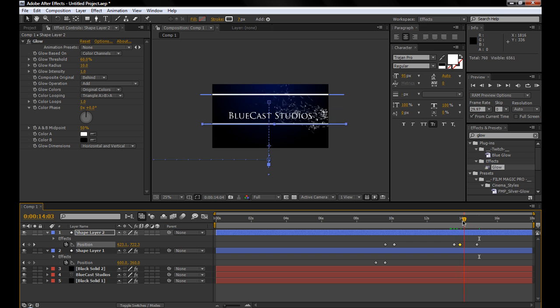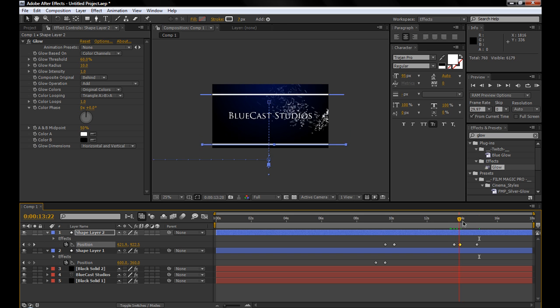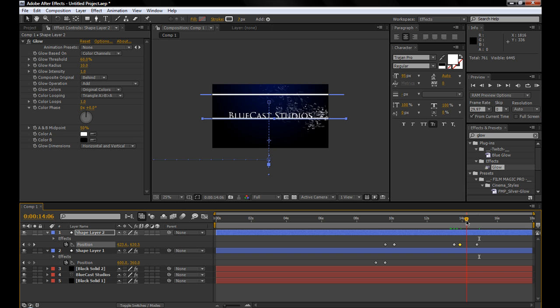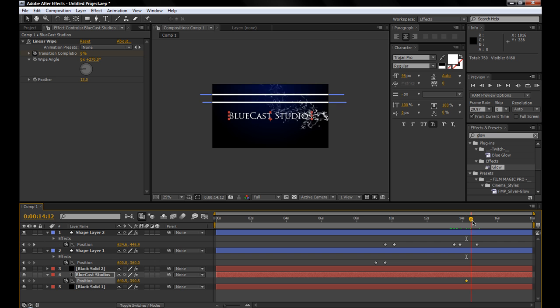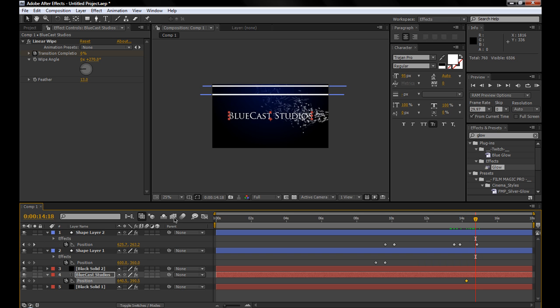And then obviously, we want to make it wipe everything else off. So right about here, click P on the keyboard for the text layer, and bring it off screen.